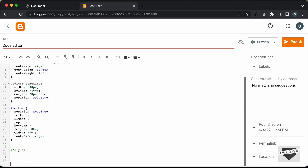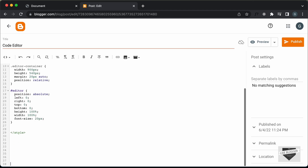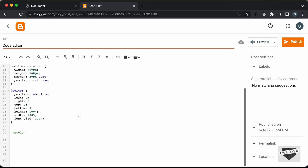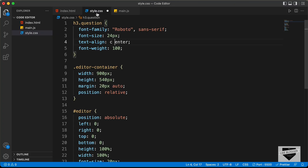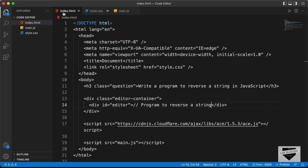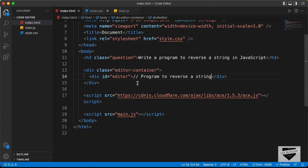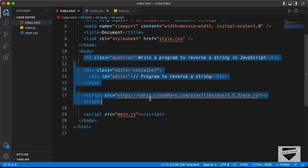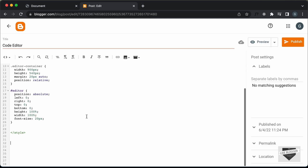The next thing we will do is add the HTML. So outside this style tag, let's add the HTML. Let's go to the index.html file, copy everything inside the body, and paste it over here.